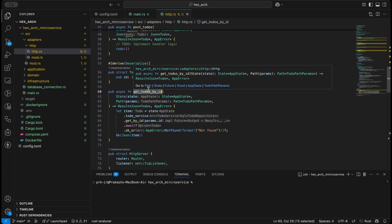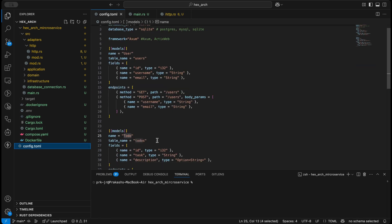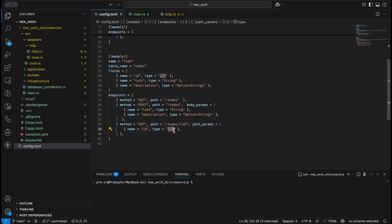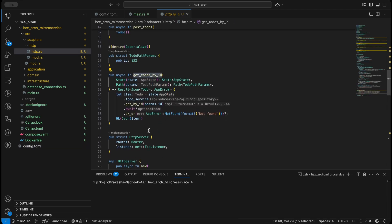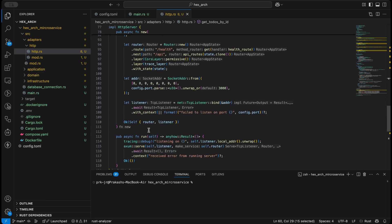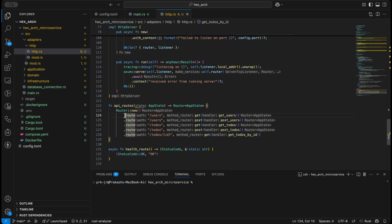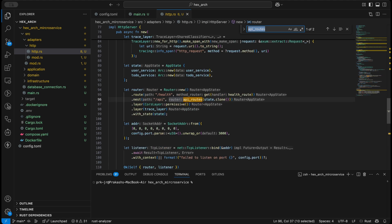We have all the functions: get users, post users, get to-dos, post to-dos, and get to-do by ID. In cargo toml we mentioned that get to-do by ID will have an id of i32. This looks good — we are handling five routes and we have our API routes here.